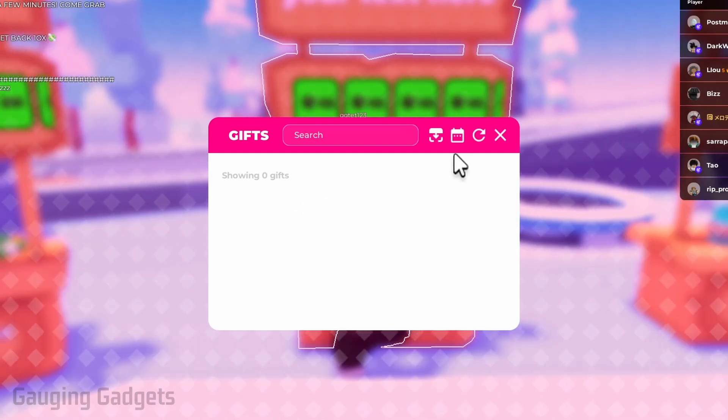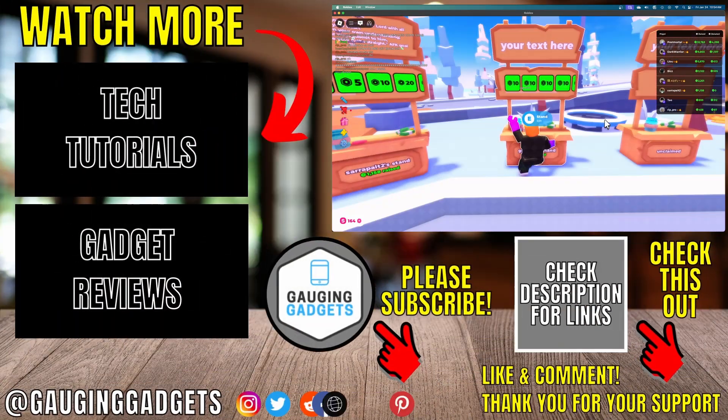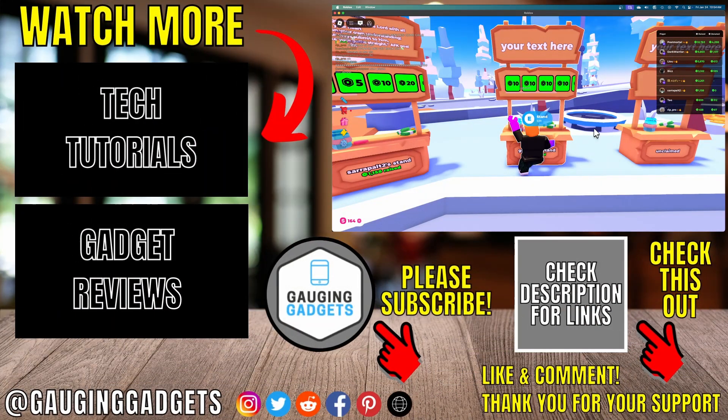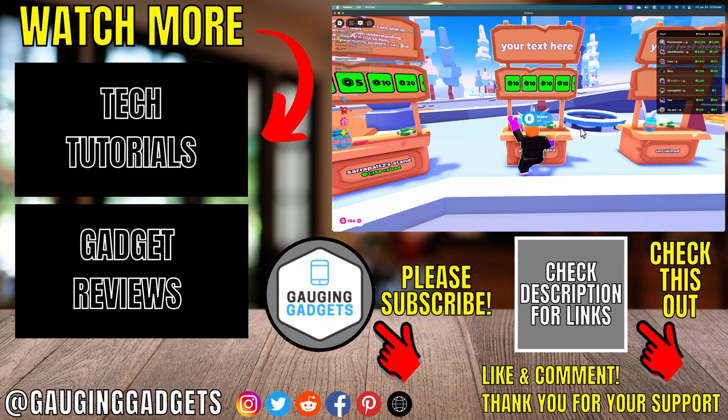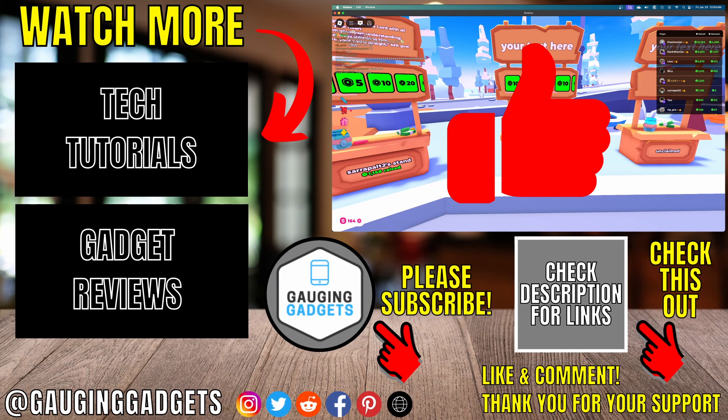All right, so that's how you create a game pass in Please Donate in 2025. If this video helped you, please consider giving it a like and subscribe to my channel. Thank you so much for watching.